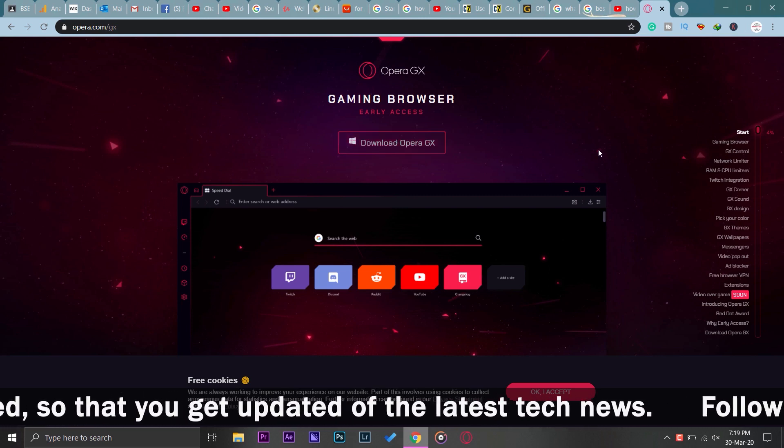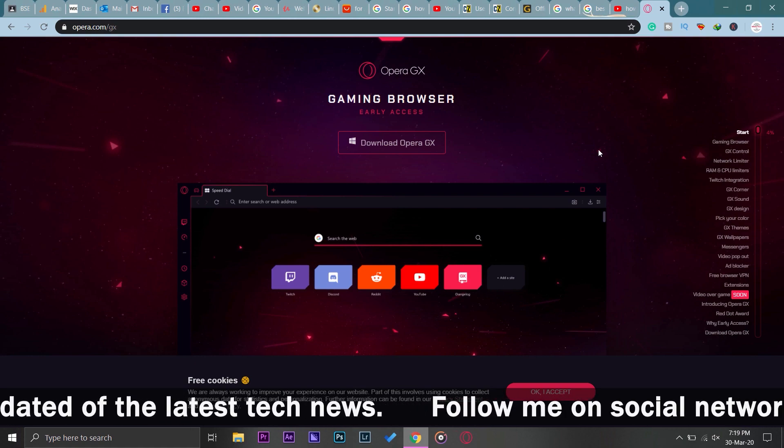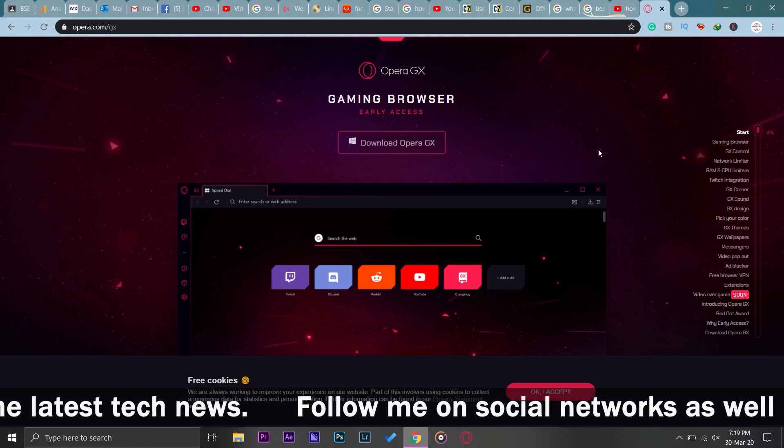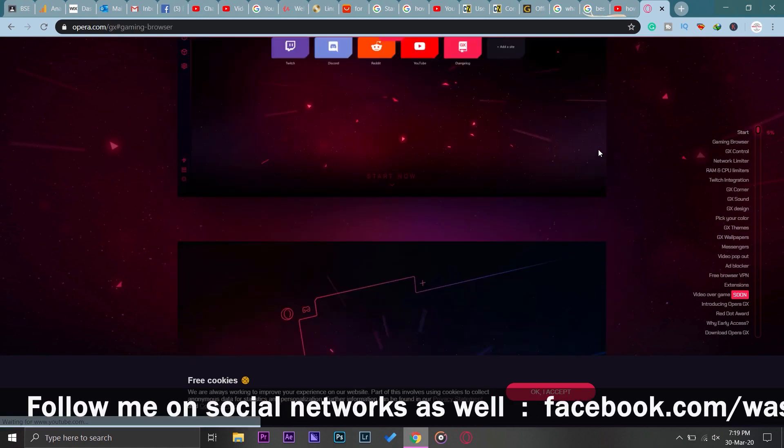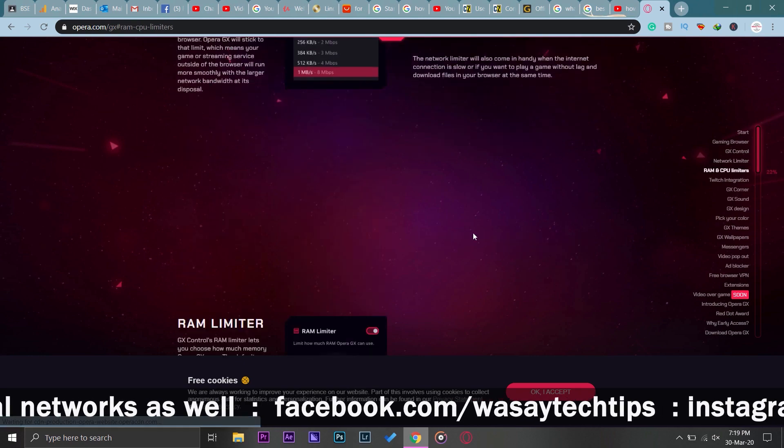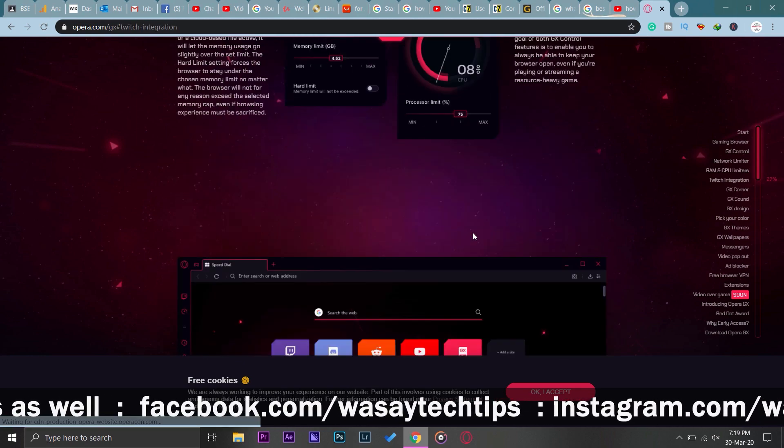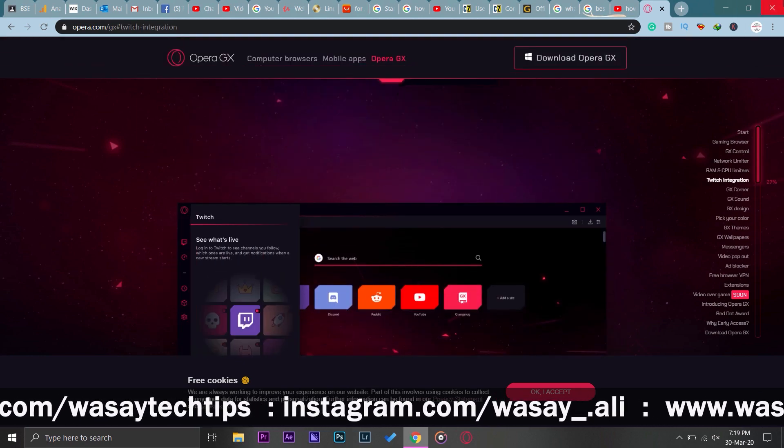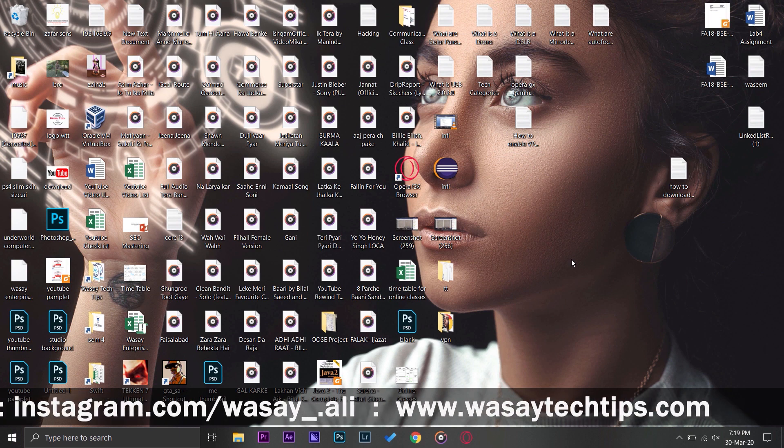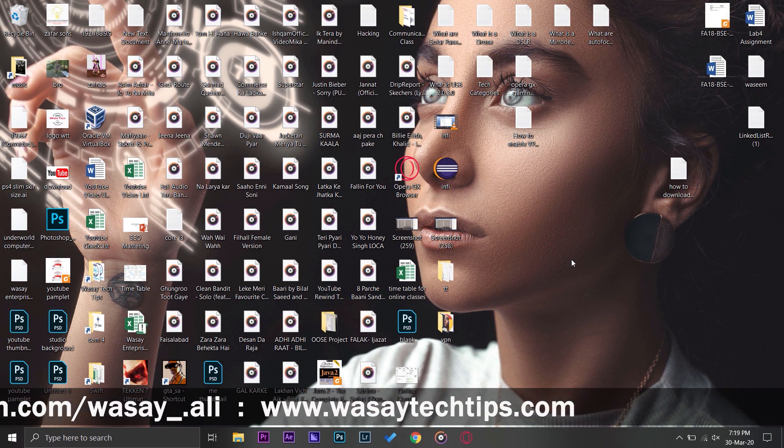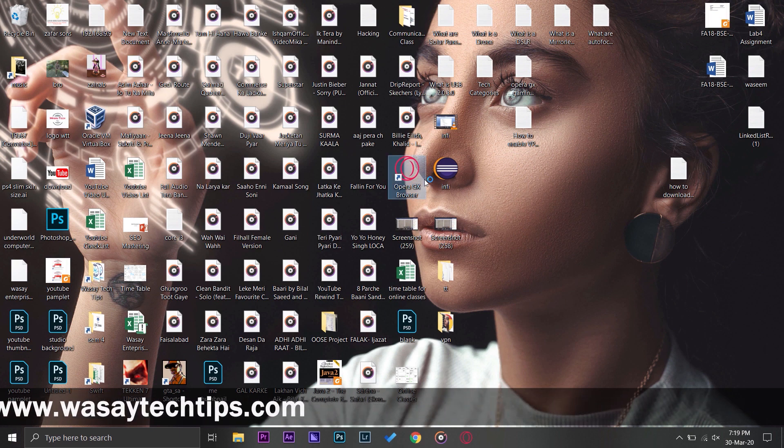I will put this website link in this video's description so if you decide to download it you can. On this website they have told you about all the features this browser supports. Anyways, I have already downloaded and installed it on my PC so I'm just going to open it.